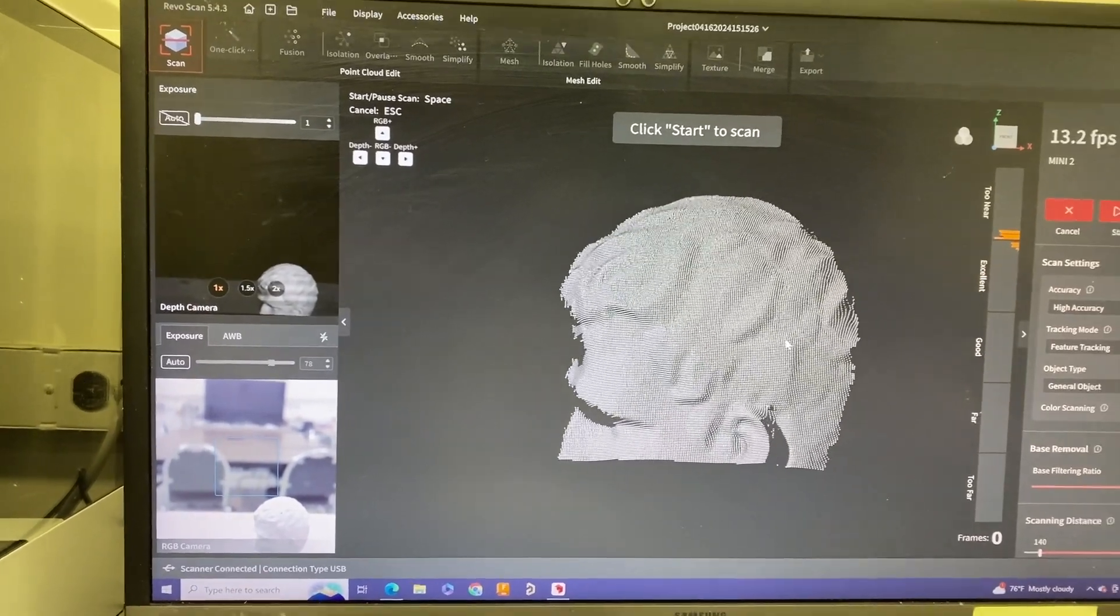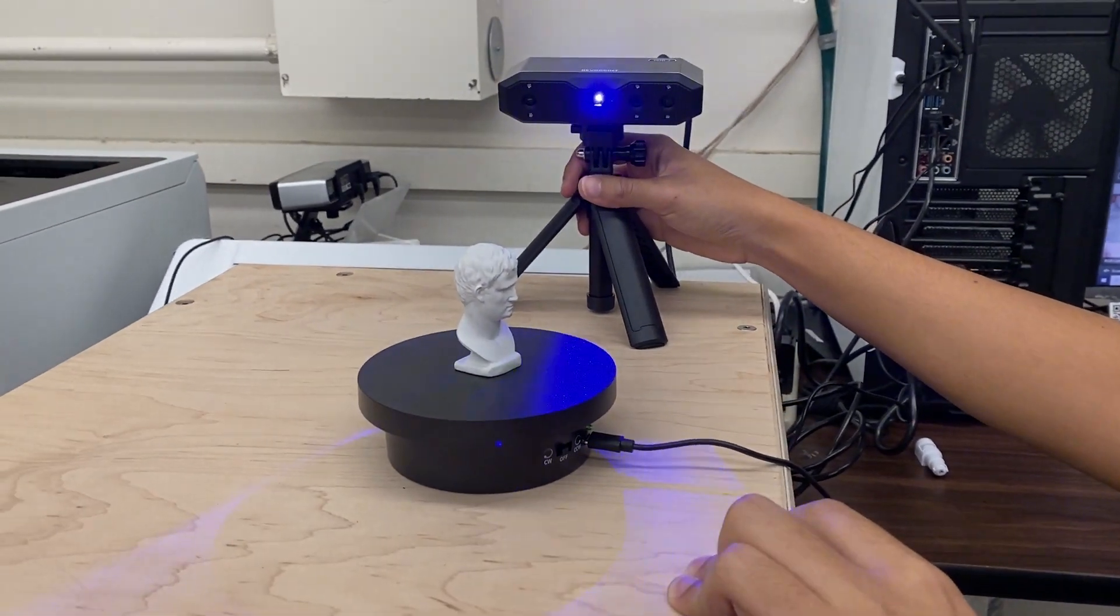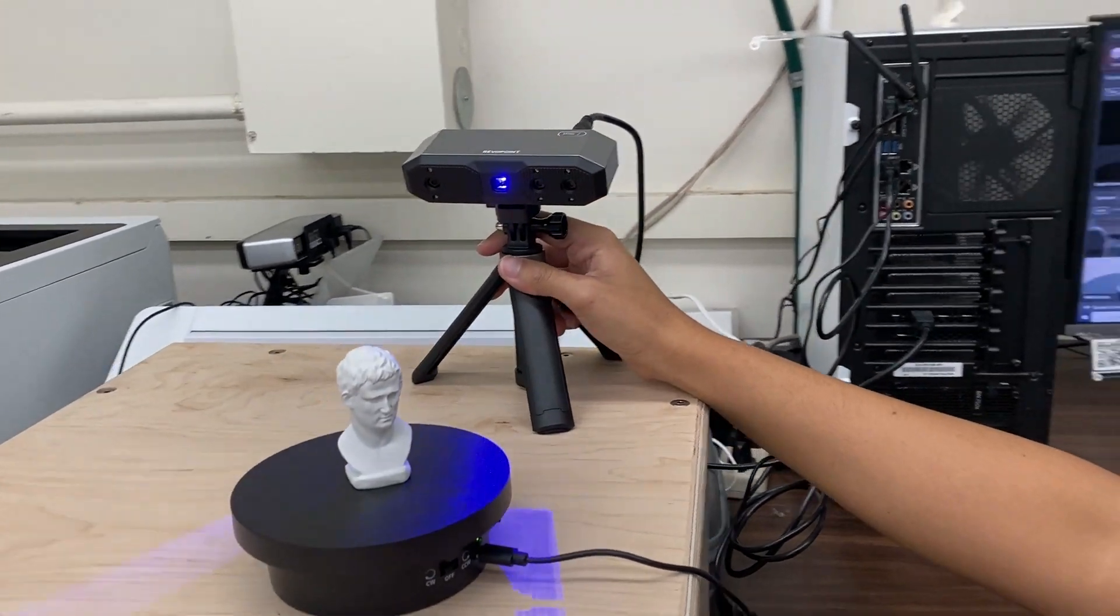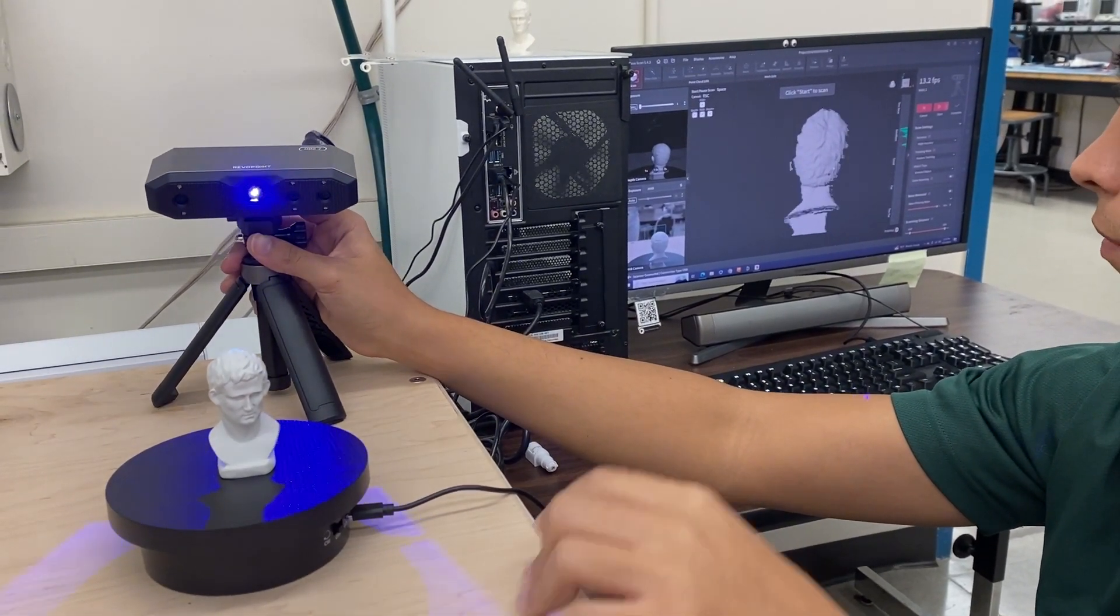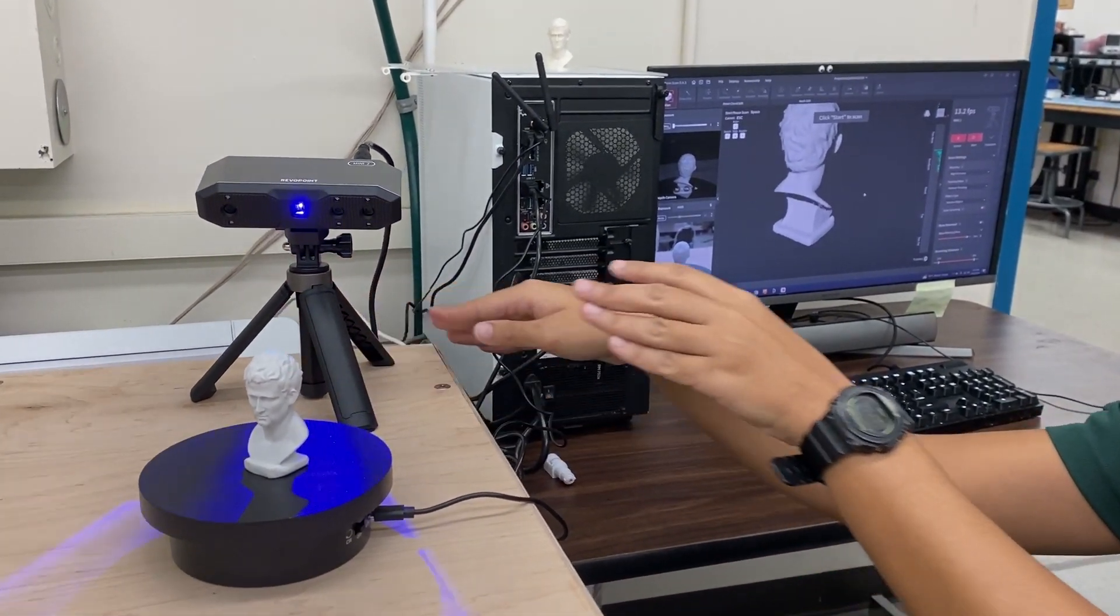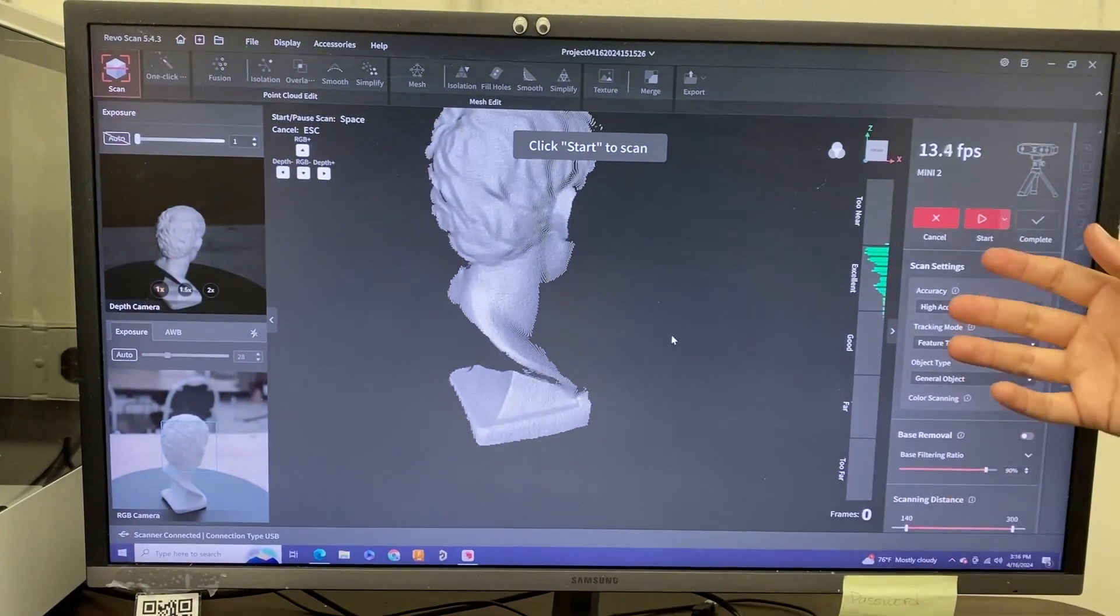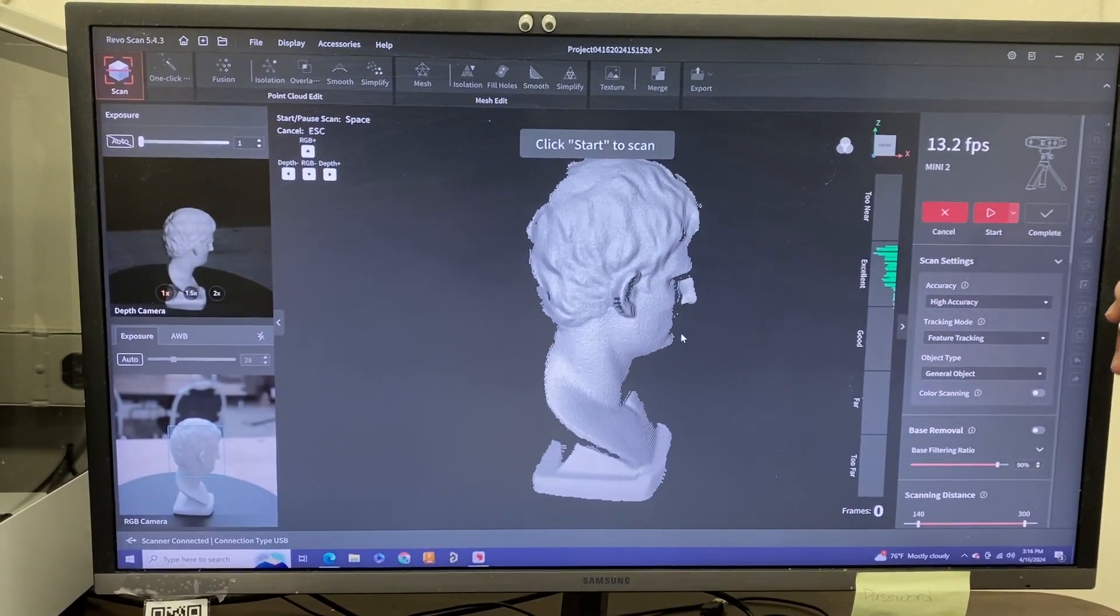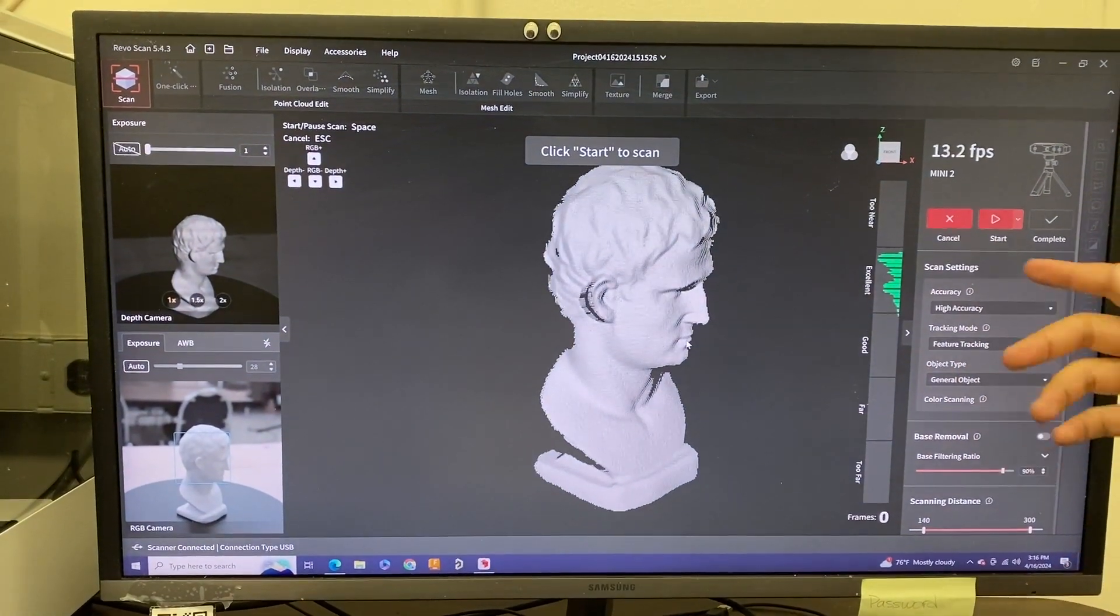Moving back to our scanner, we want to position our tripod in a way that you can see our part fully. Once you have it in position, look at this right side here. As you move your scanner closer and farther, it'll tell you whether it's too far, far, good, excellent, or too near. You want to aim towards this excellent description.